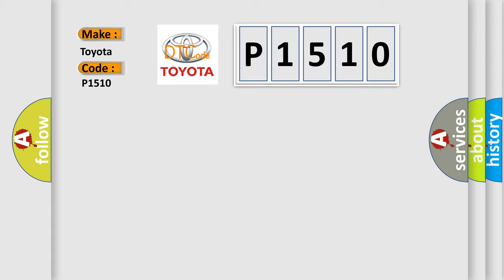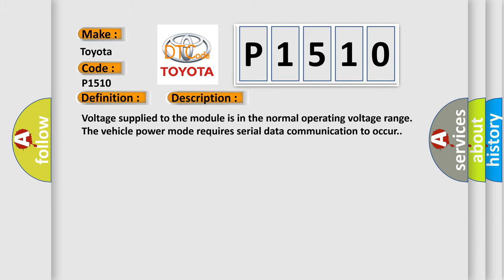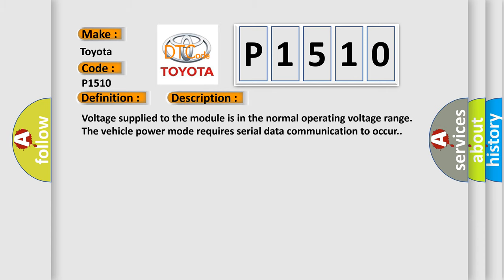The basic definition is High Speed CAN Communication Bus. And now this is a short description of this DTC code: Voltage supplied to the module is in the normal operating voltage range. The vehicle power mode requires serial data communication to occur.